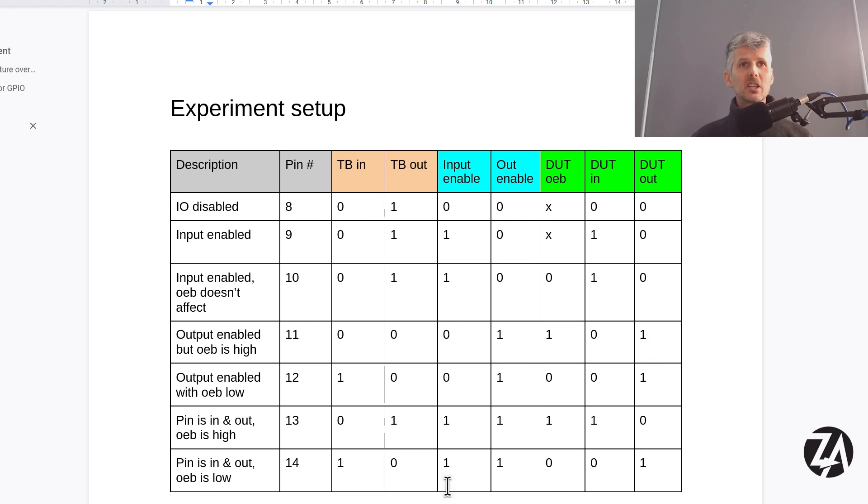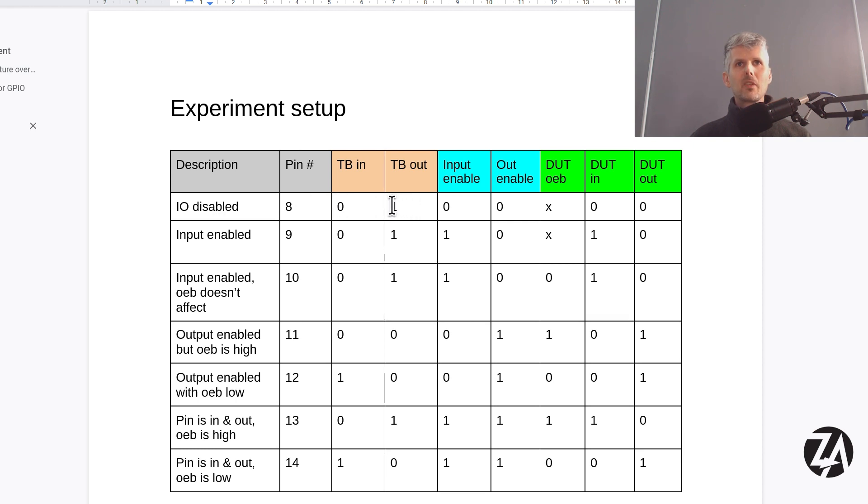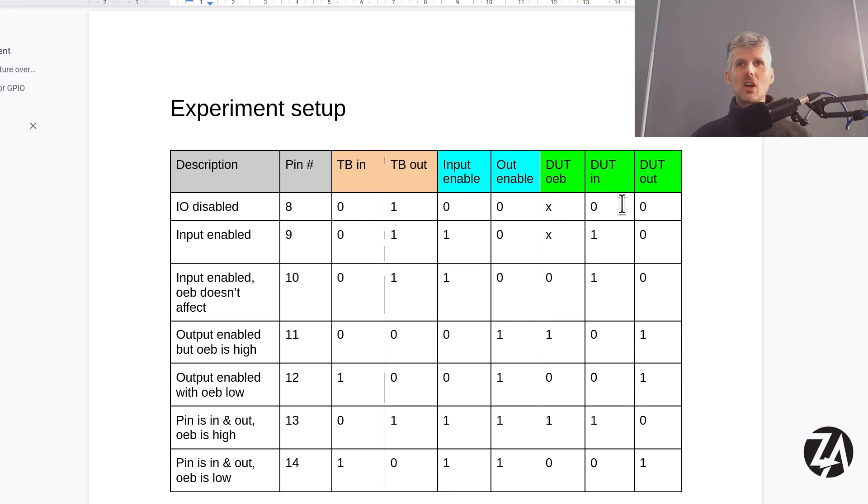So this is the experiment I want to do. I'm going to choose these different pins and then we're going to run all these different tests. For I.O. disabled, I'm going to make an output from the test bench, turn off the inputs and outputs inside the GPIO block, and then I'm expecting to not see any inputs inside the device under test.